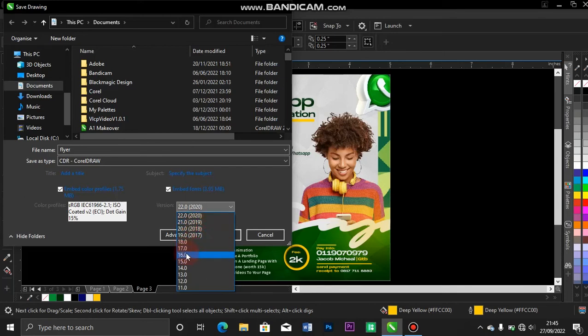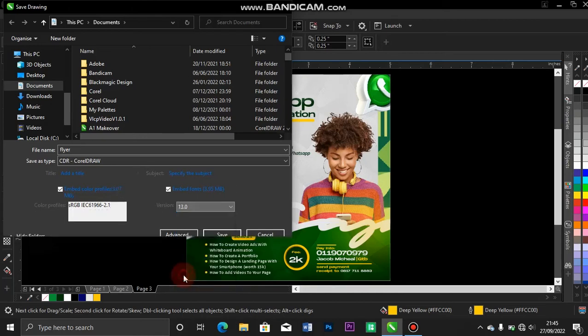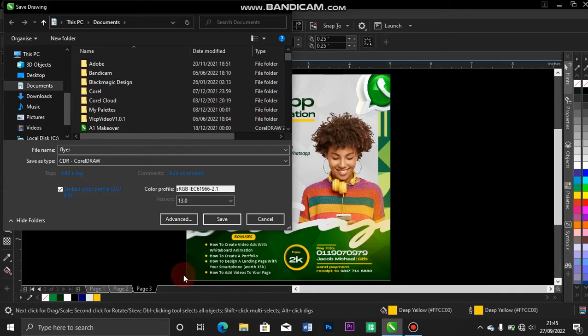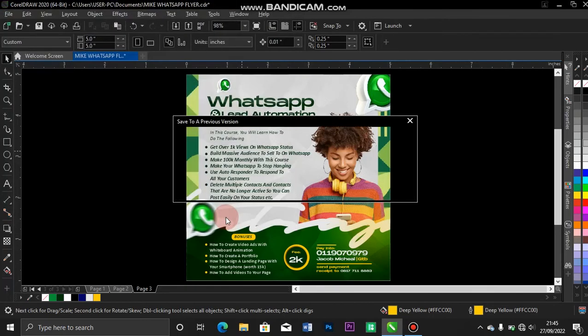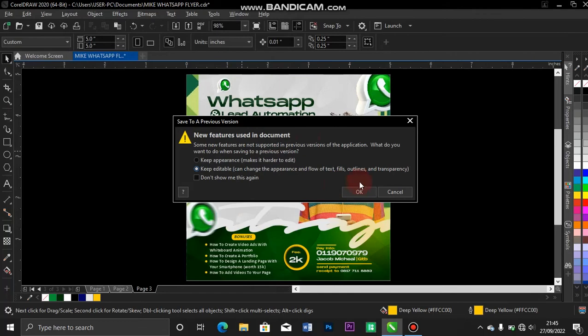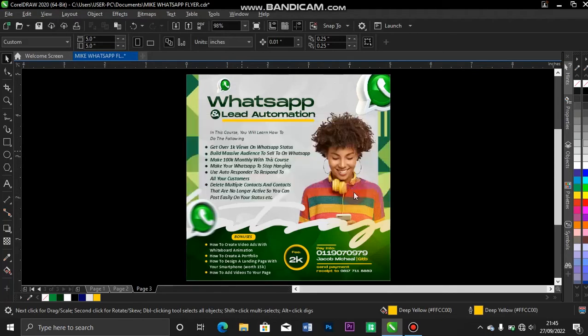So I'll just put it as version 13, so that any CorelDRAW the person wants to use to retrieve the file for printing, they'll be able to do that. Once I'm done, I click on save. Keep appearance makes it editable. I like keeping it editable, so I click OK.